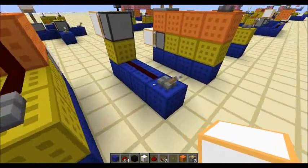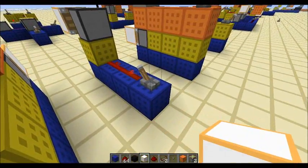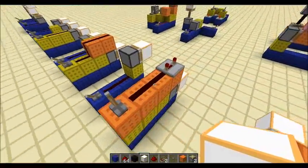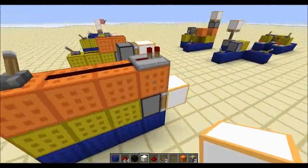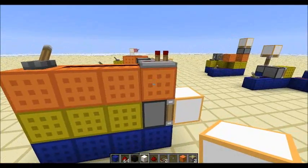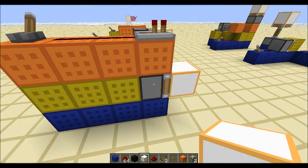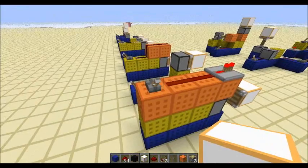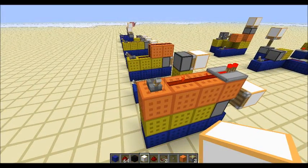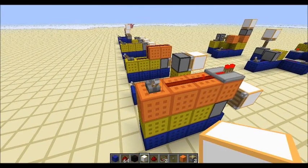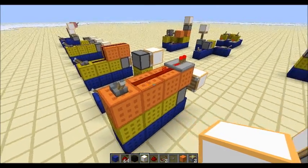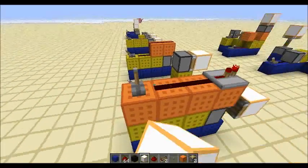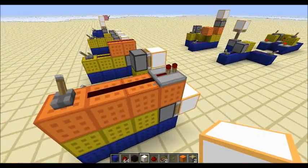If you have redstone dust on the block above the piston, it also extends. If you're powering the block below, it also extends. Something not many people know: if you have a repeater on top of a block above a piston, it actually also extends. This is due to the BUD effect — the block update detection effect — which I'll be getting into in a moment.